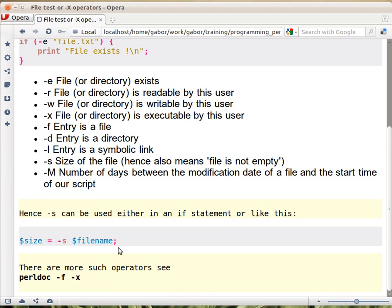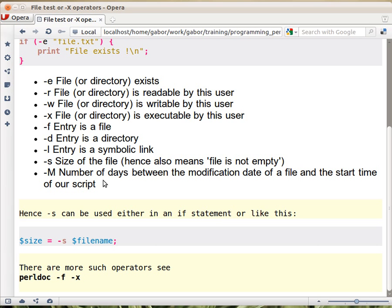So minus s name of the file will return the size of the file. Minus capital M is a little bit strange again. It returns the number of days between the change - between the start of the script when we started to run the script and the time the file was modified last time.